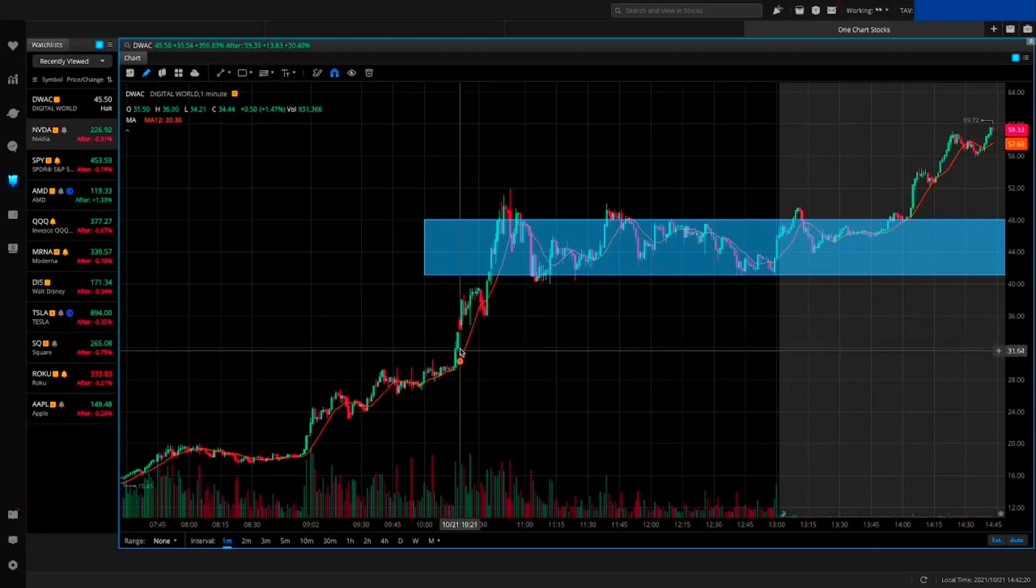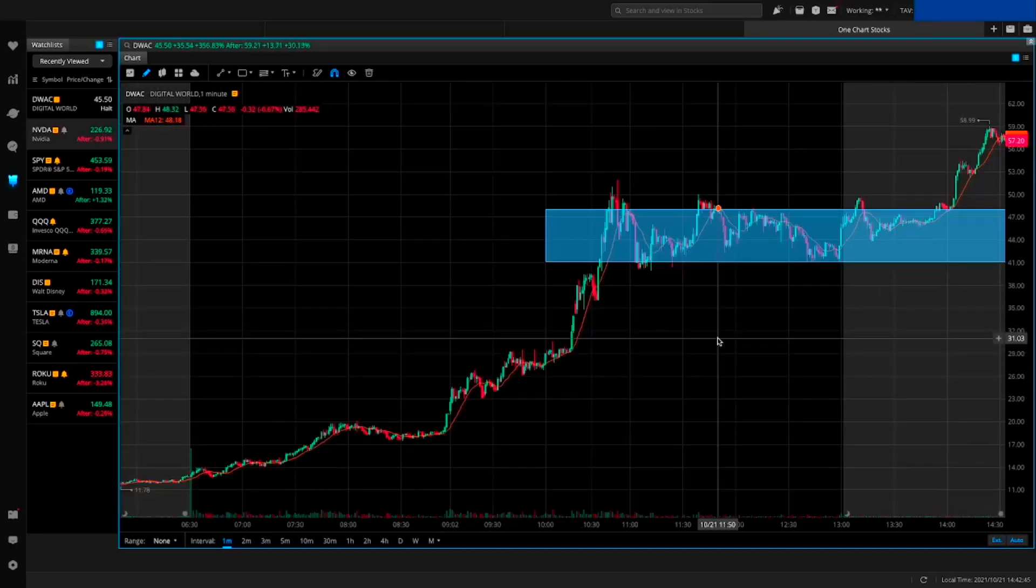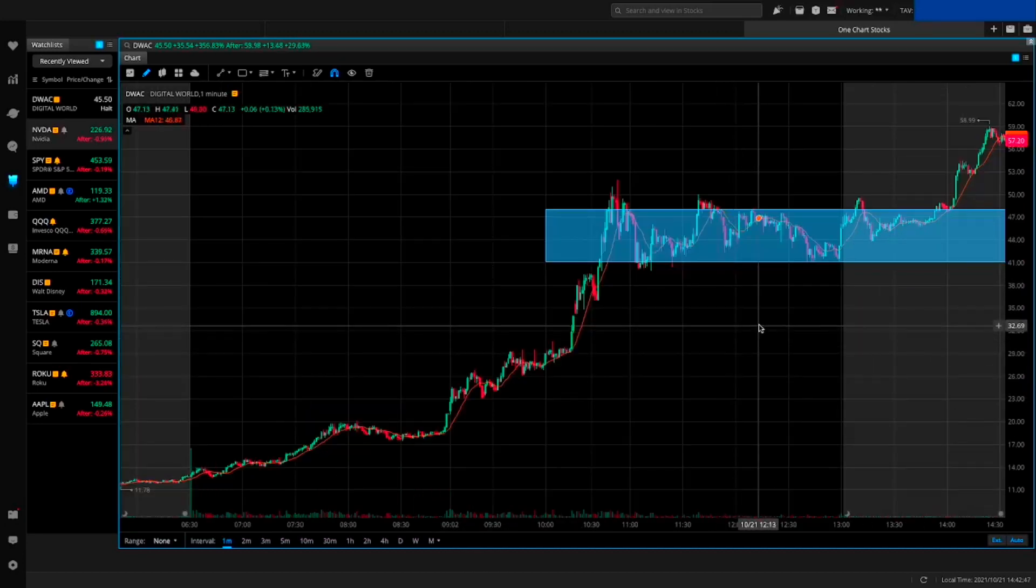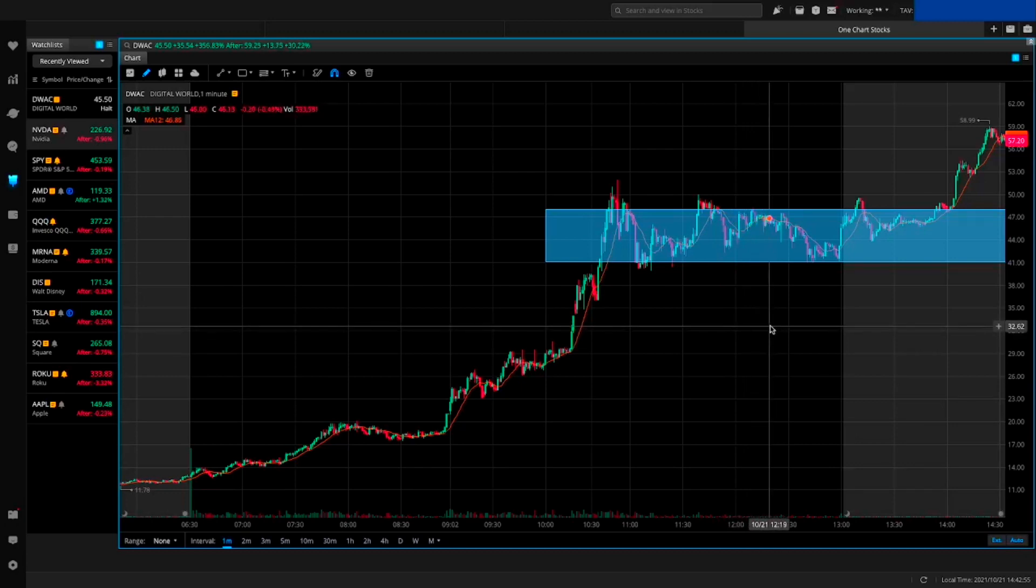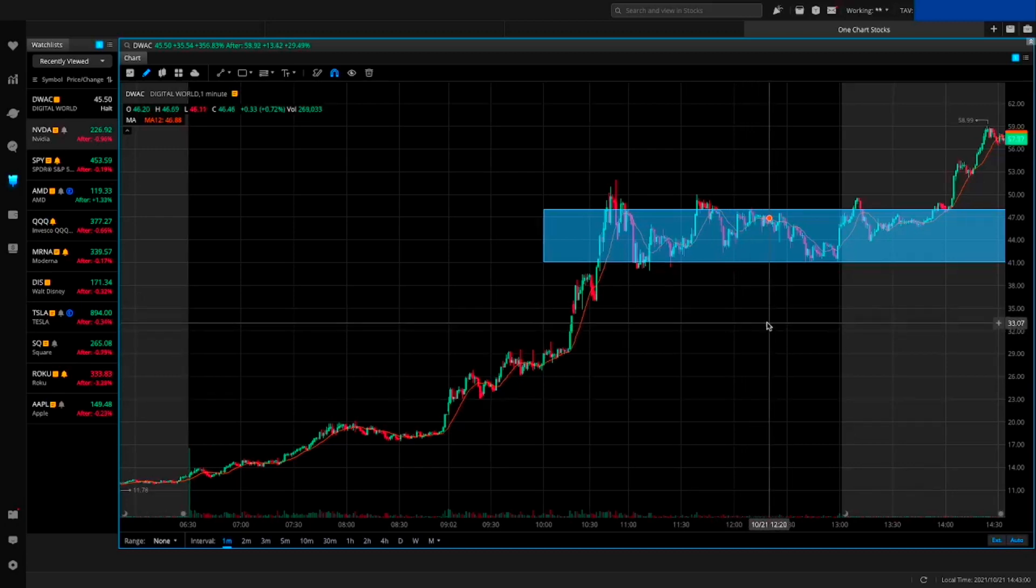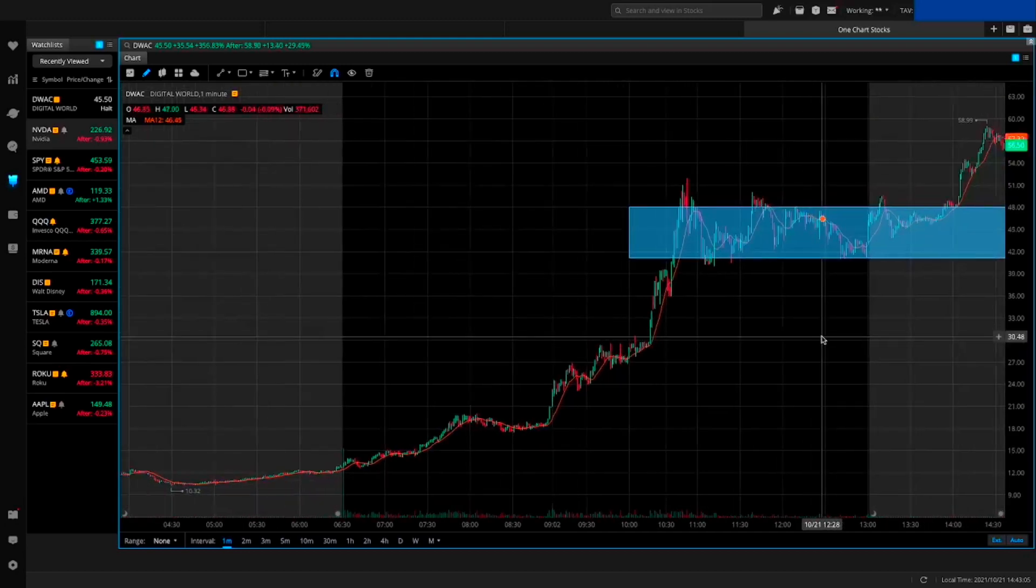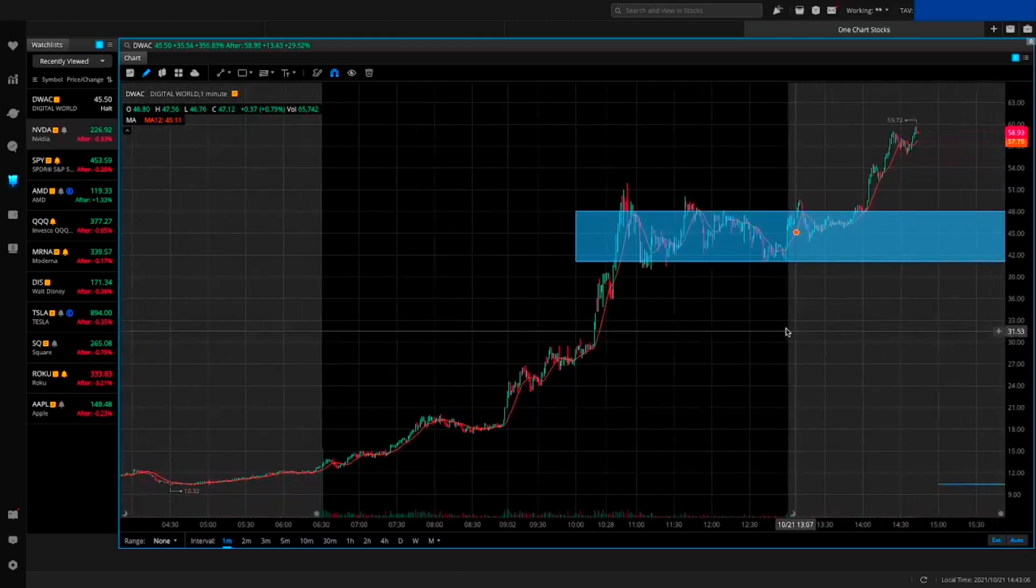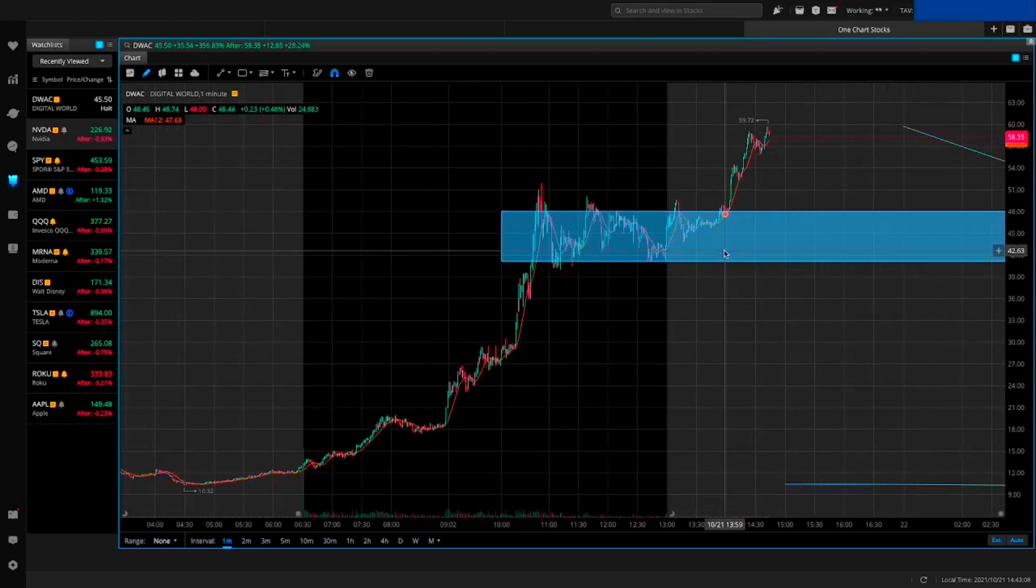Apparently this stock saw more interest than Tesla - the second most bought stock on Fidelity - and over six times the demand for the ProShares Bitcoin Strategy ETF. So DWAC is popping more than the Bitcoin futures ETF.